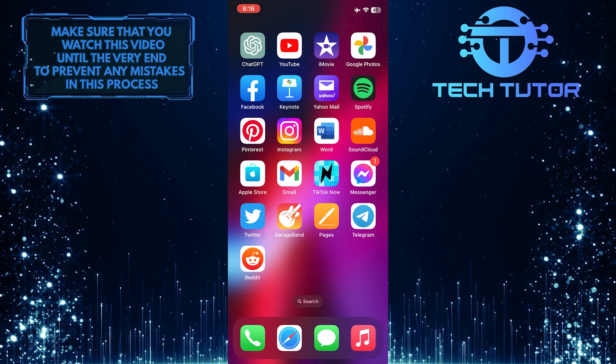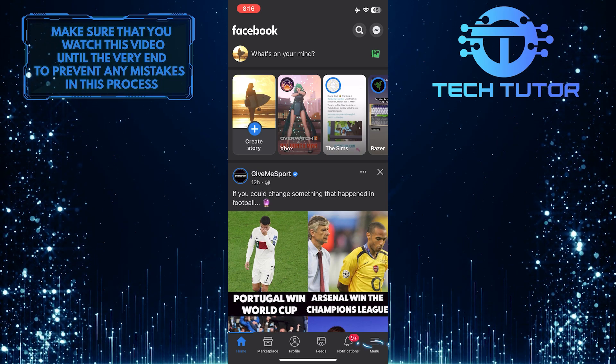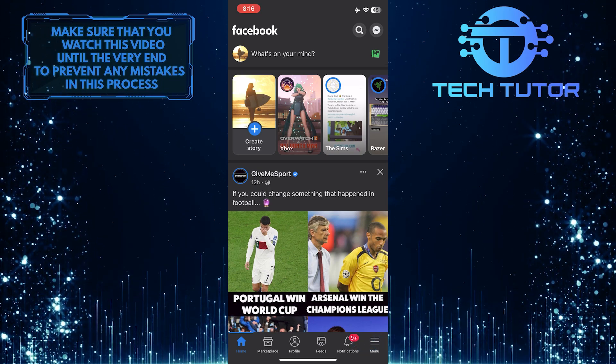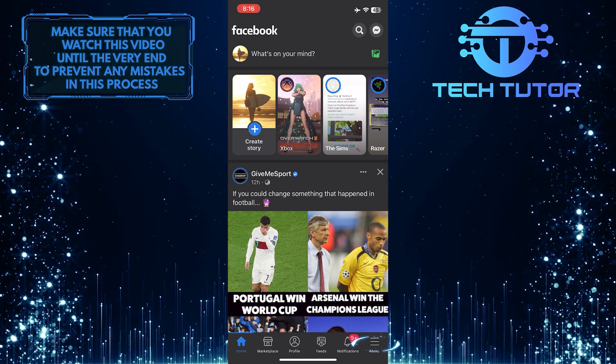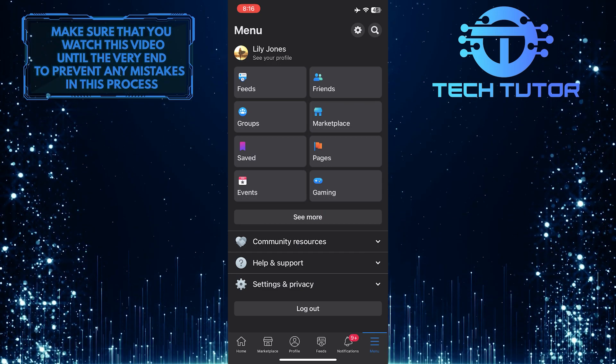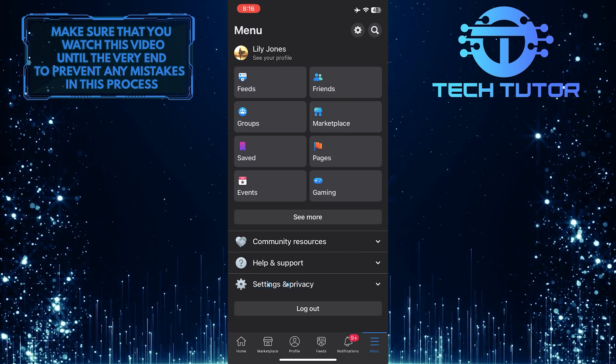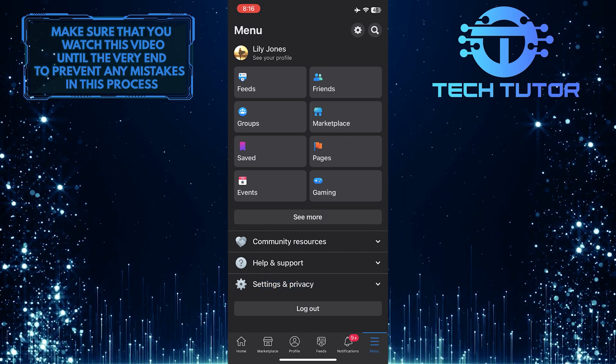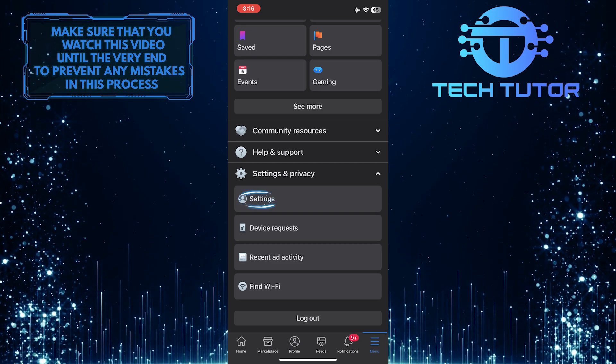To get started, open up the Facebook mobile application and then tap on the menu button at the bottom right corner of the screen. Once you are on the menu page, tap on Settings & Privacy, and then select Settings.